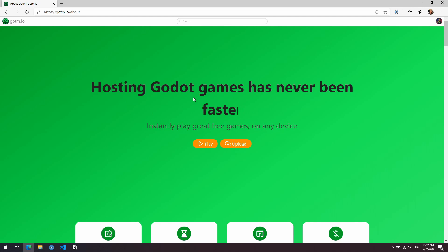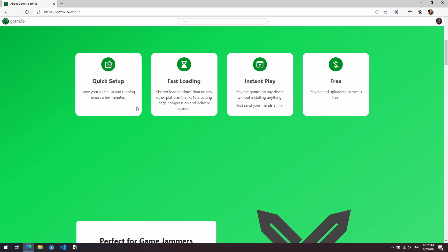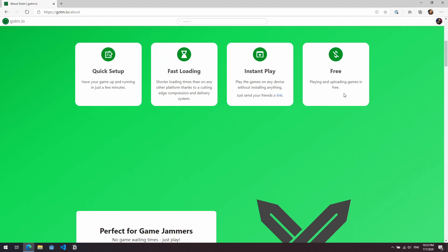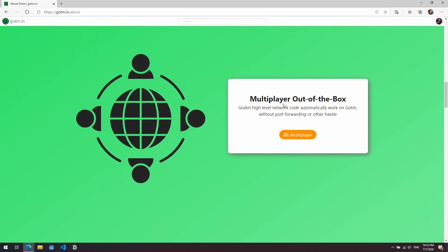You can see it says hosting Godot games has never been easier. Instantly play great free games on any device, so we can play or upload a game straight away. You can see here we've got quick setup, fast loading, instant play, and best of all it's completely free to play and upload games. It says it's perfect for game jams. You can basically just create your game, drag and drop upload it, and then you can share it straight away, which is really useful for game jams.